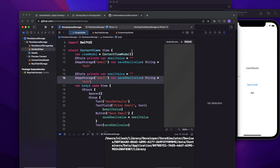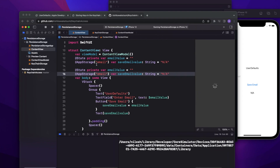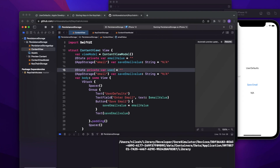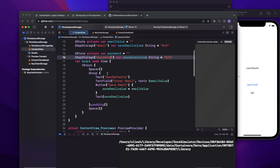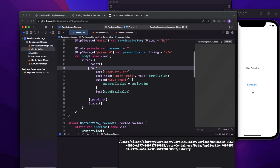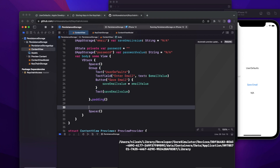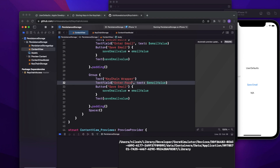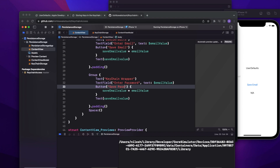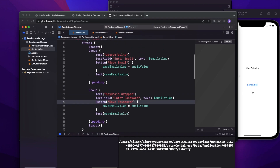I'll copy the property wrapper and set it up for username and password. I'm giving the key as 'password'. I'll add one more group to the UI called 'Keychain Wrapper' with a text field for entering a password with placeholder 'enter password', a 'Save Password' button, and I'll bind everything appropriately. The code is done.